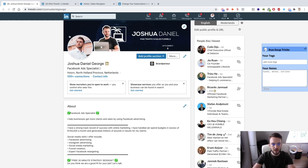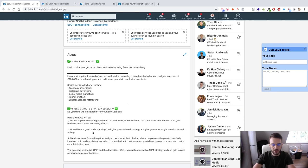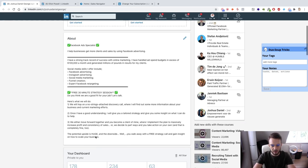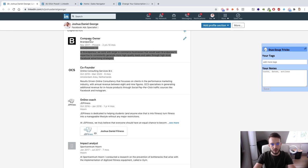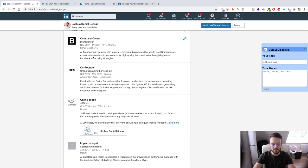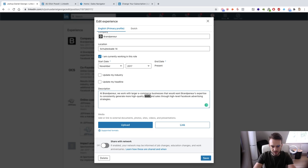The minimum viable LinkedIn page would be: a cover photo, a professional profile photo, an enticing headline, an About section with a call to action for a low-barrier offer — in this case a free strategy session — and then filling out what you do. For example, at Brampreneur we work with larger e-commerce businesses to consistently generate more high-quality sales through high-level Facebook advertising strategies.